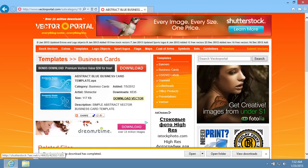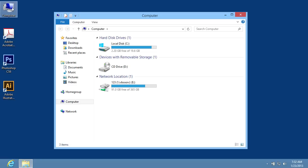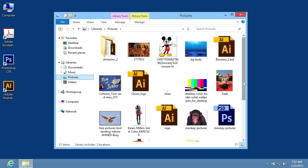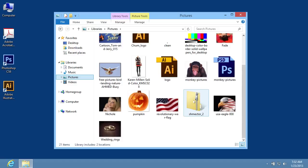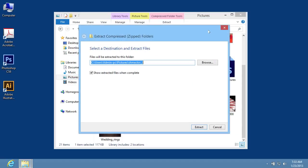Close Internet Explorer and go to My Computer. Open the folder with the downloaded file and right-click on it. Select the Extract all option from the pop-up menu to unzip the archive.